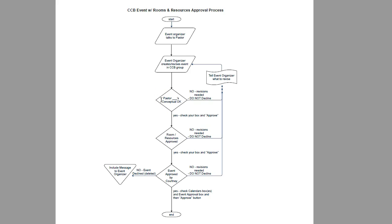So as an approval pastor, you are a bottleneck in this process, but I'll show you how quickly and easily you can approve things in CCB, and hopefully it will be a quick and easy process because you have already talked to your event organizer and nothing should be a surprise by the time you see it in CCB.